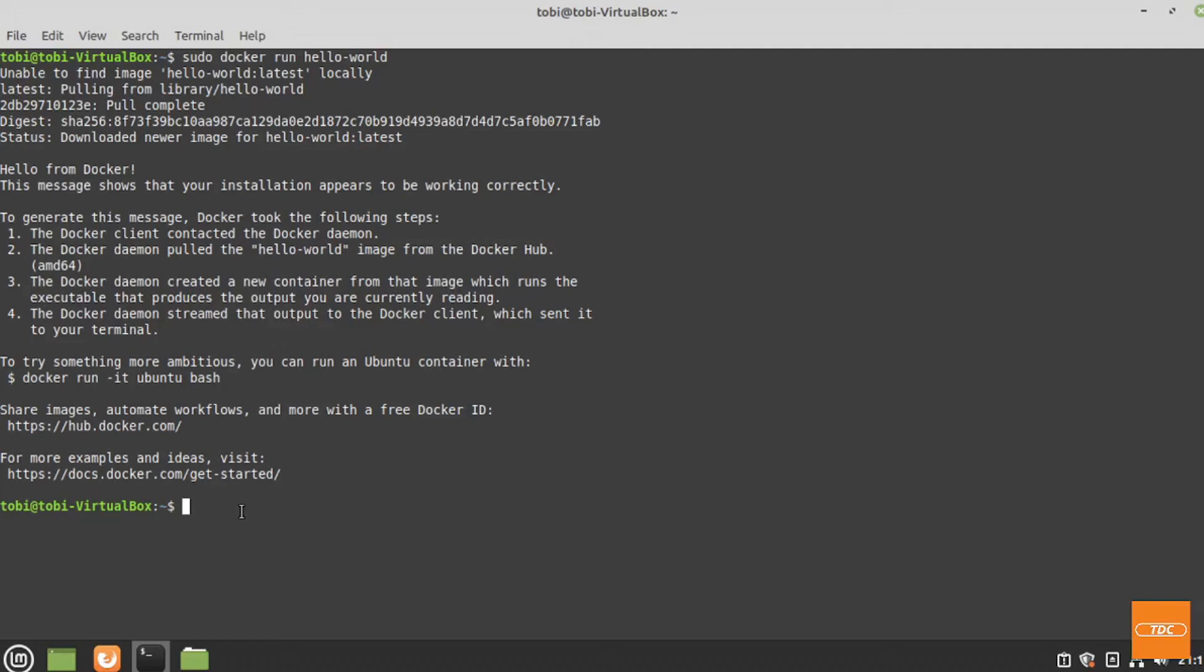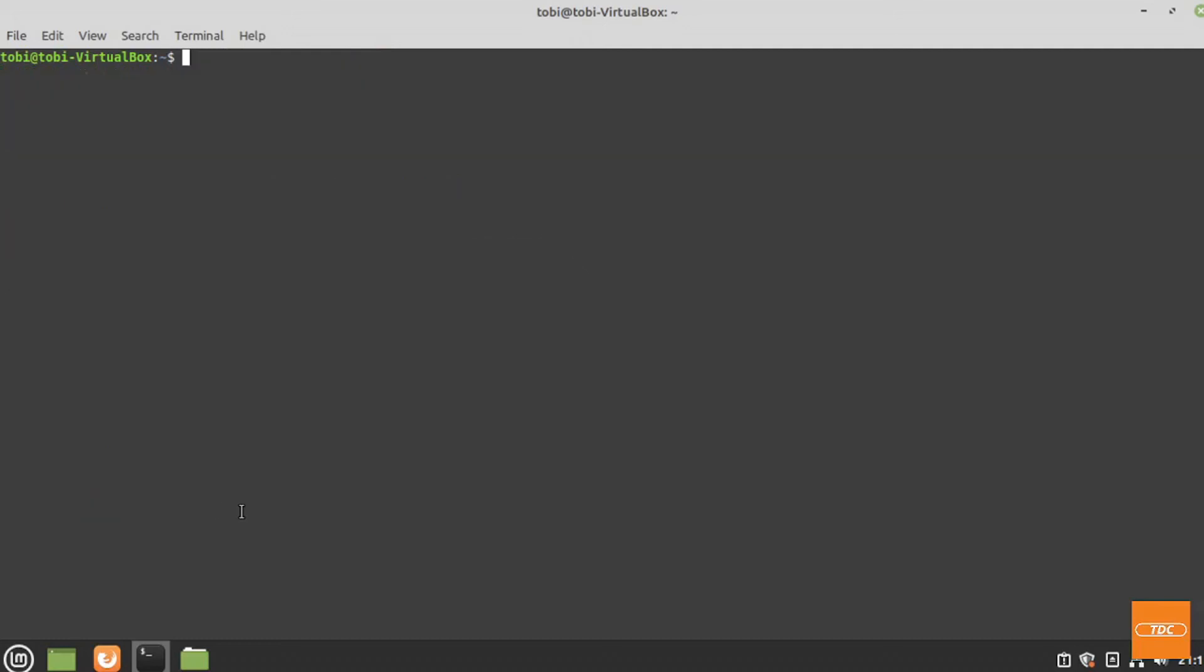I will show you now how you can actually add yourself or other users to a group that will allow you to then run docker without needing to be root. What happened is during the installation of docker, it created a group called docker, and whoever wants to use docker needs to be added to that group.